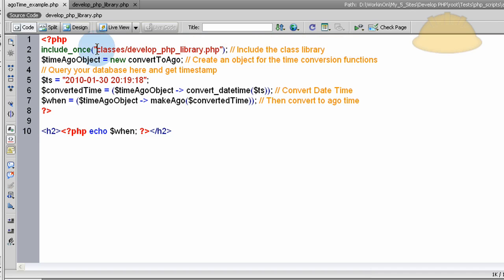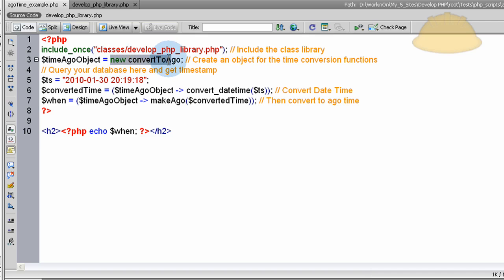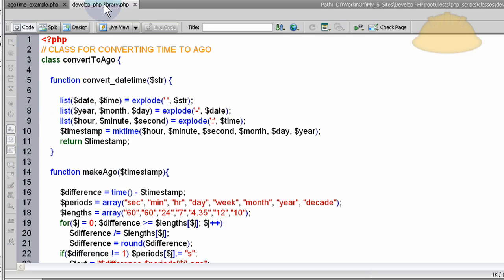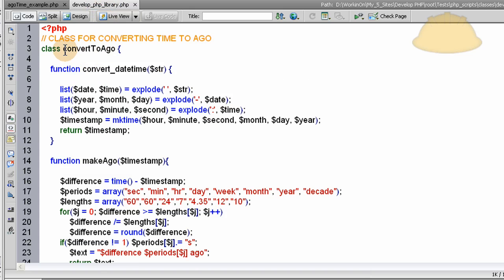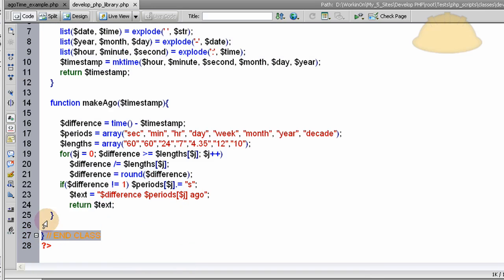It's going to be a class library. So we include from the classes folder that file called develop.php library.php. The third line is what creates the object. The object is needed to access those functions inside of the class. So we create the object, it's called time-ago object. It's equal to new convert-to-ago. So it's a new convert-to-ago object called time-ago object. You'll see that in the library, there's convert-to-ago, the class is named convert-to-ago. Here's the whole class. You can see the class ends right there.